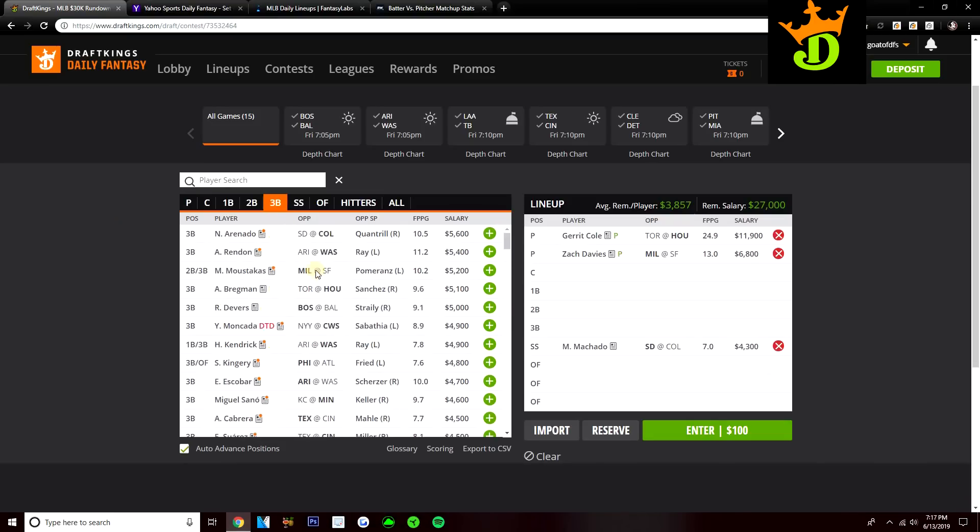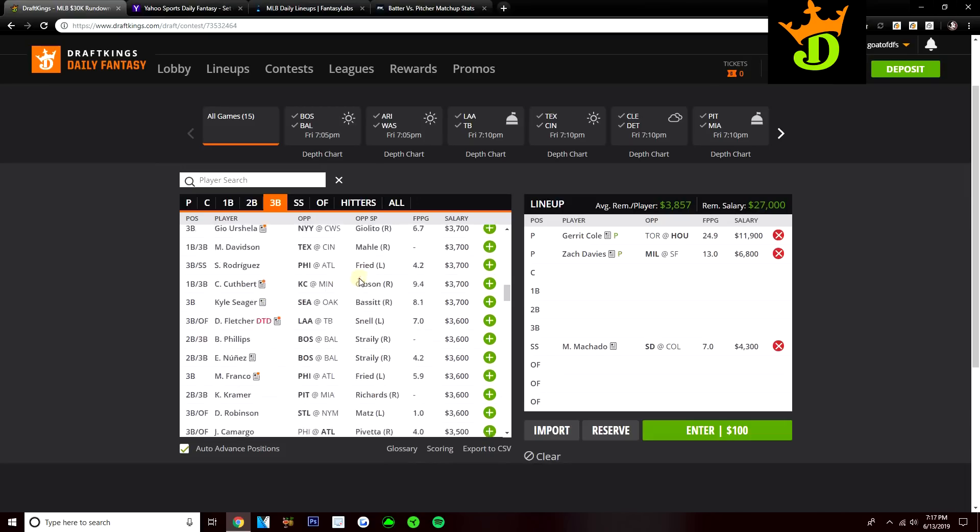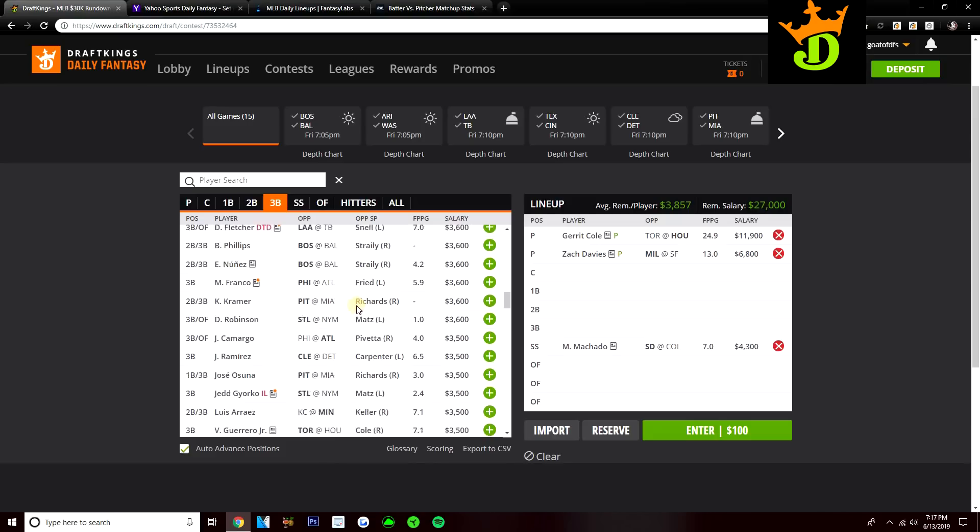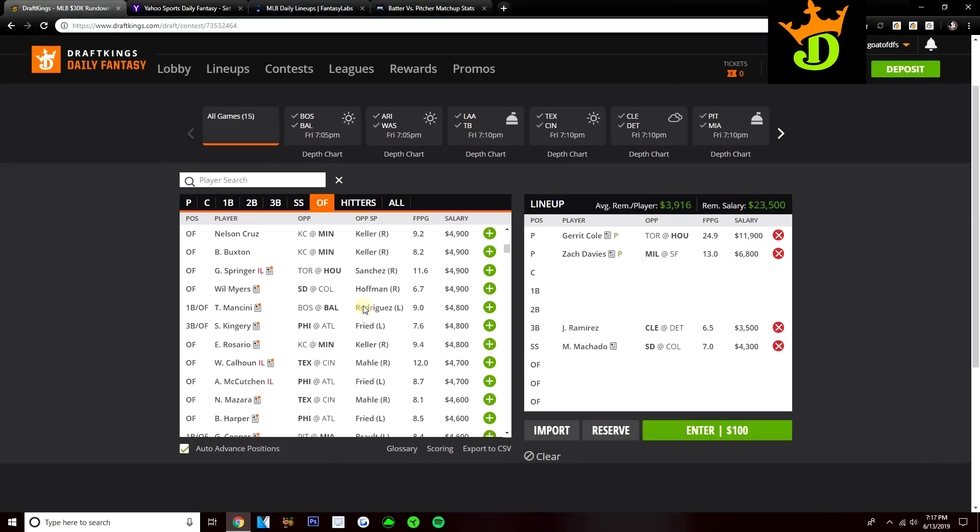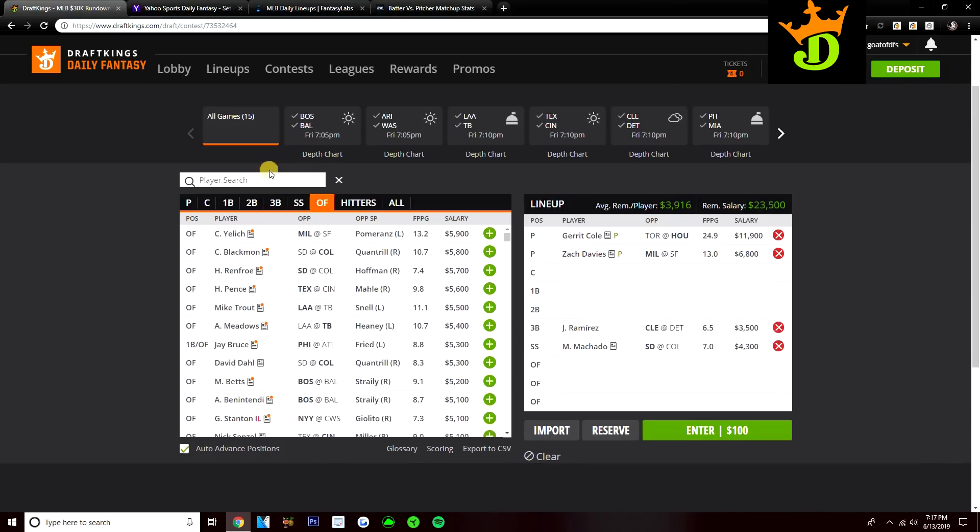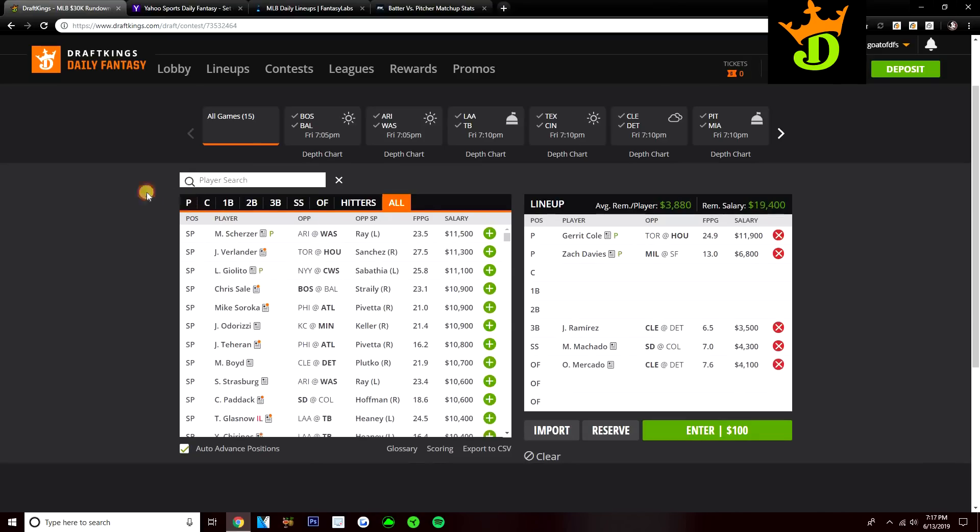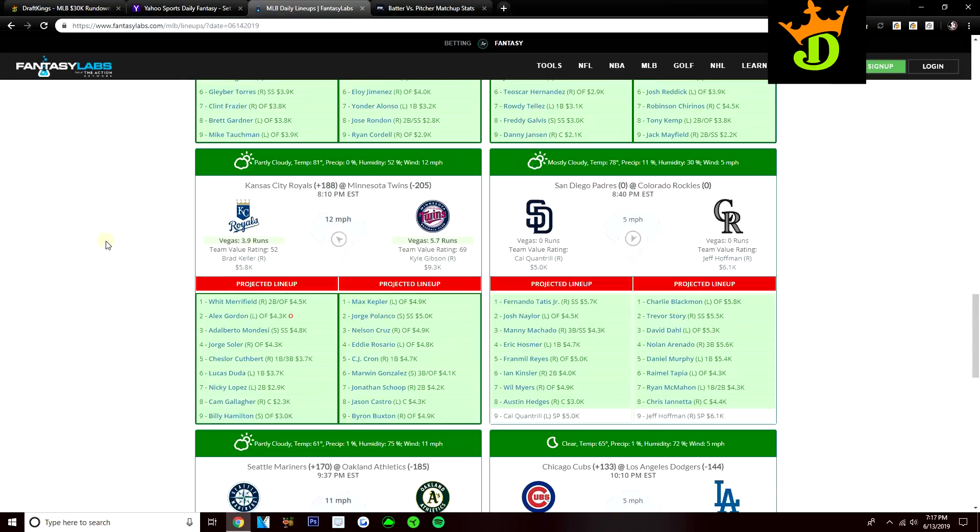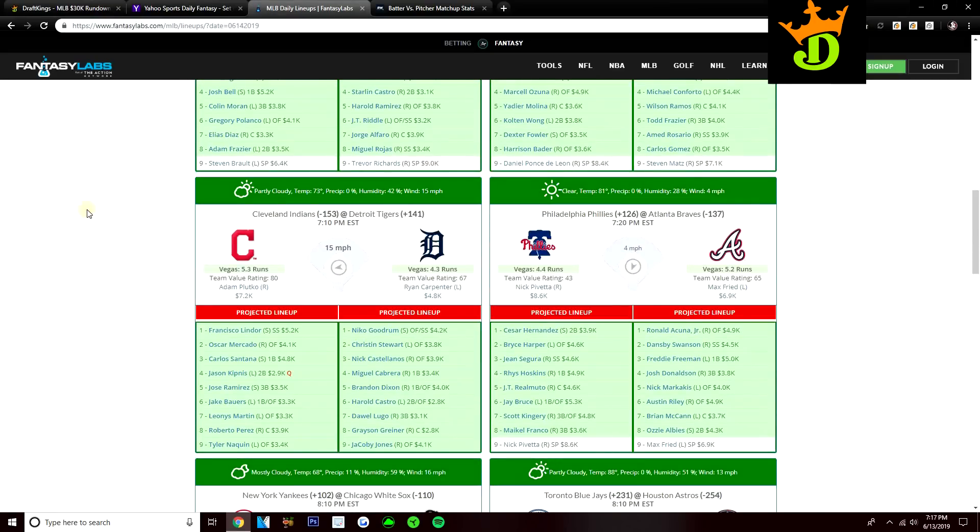Then going to third base, I do want to talk about some of these Indians bats, specifically on DraftKings. On Yahoo, they're pretty expensive, so it's hard to fit them in. But on DK, you have a guy like Jose Ramirez at only $3,500 against Ryan Carpenter. I also want to talk about Oscar Mercado. I like him as well on DraftKings at $4,100. I do like this Indian stack quite a bit on DK today because you do have some value in this lineup, and they do have a pretty high total here. 5.3 implied run total versus Ryan Carpenter.